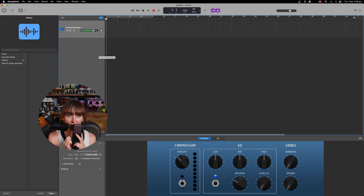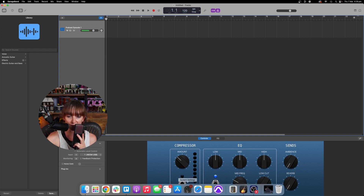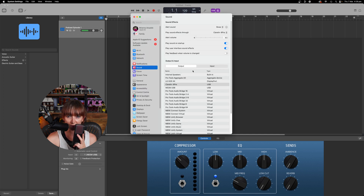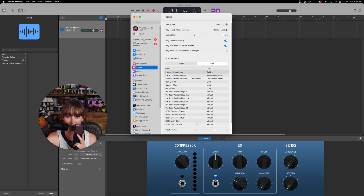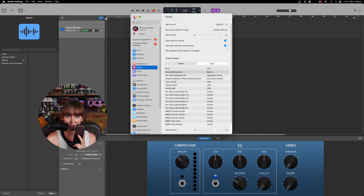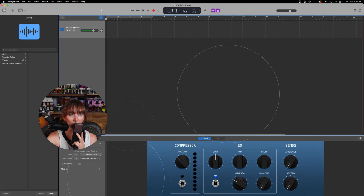If your microphone doesn't have a mic level knob, you can change the mic gain in your Mac's settings. Go to System Settings, then Sound, then Input, then click on your microphone — the NEOM in my case — and there'll be an input volume slider you can adjust. I won't do that now as I don't want to interfere with my current setup, but that's where you go to manage the level.